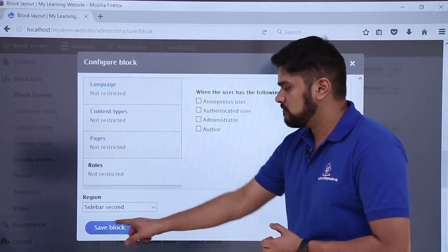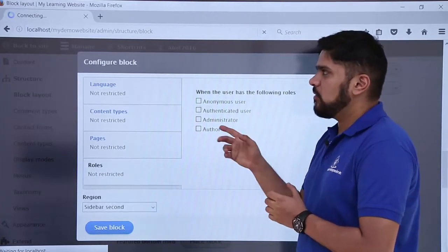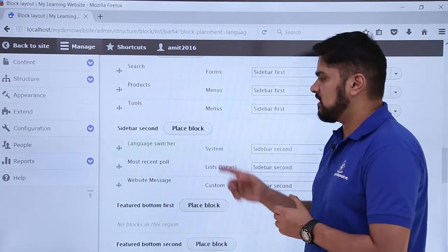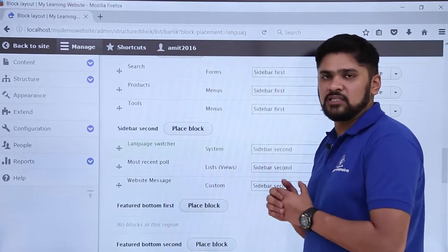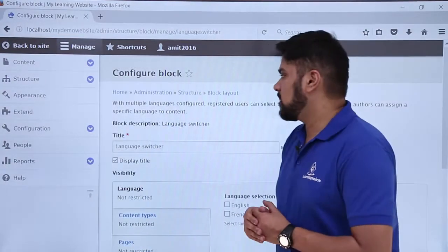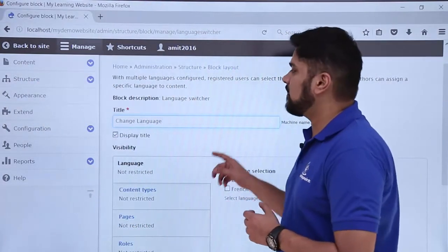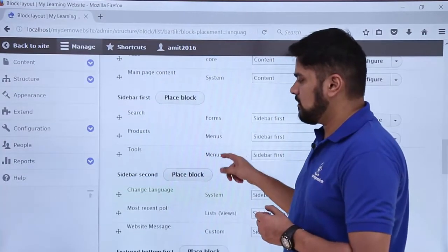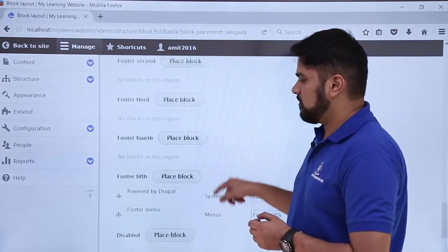Now click Save Block. We can see on Sidebar Second the Language Switcher is now visible. We can change its name from 'Language Switcher' to something like 'Change Language', so click Configure again. Here you can see the same settings section. I will change the title to 'Change Language' and then click Save Block. The block is now available with the updated label 'Change Language'. Click Save Blocks to finalize.